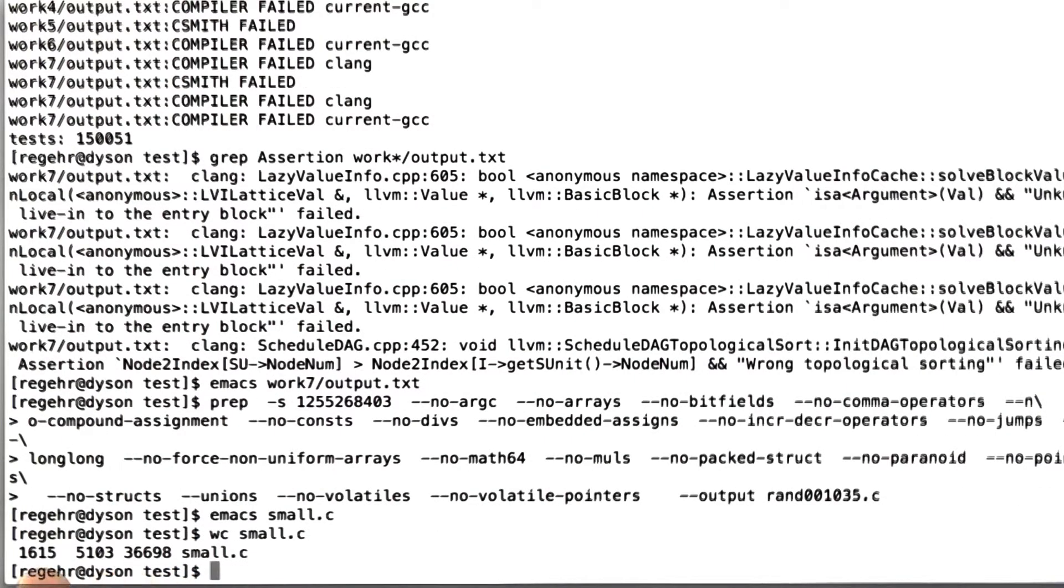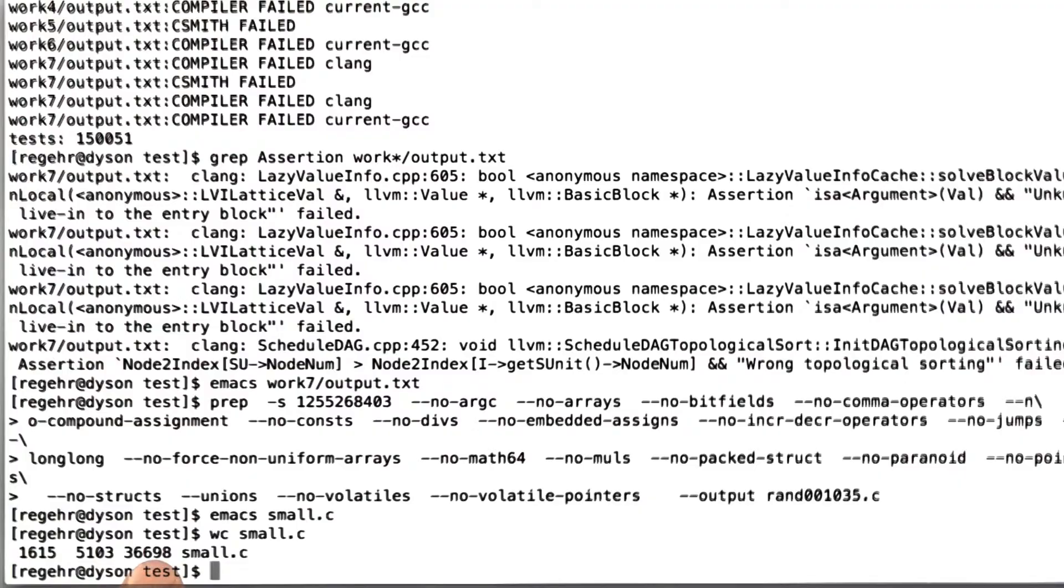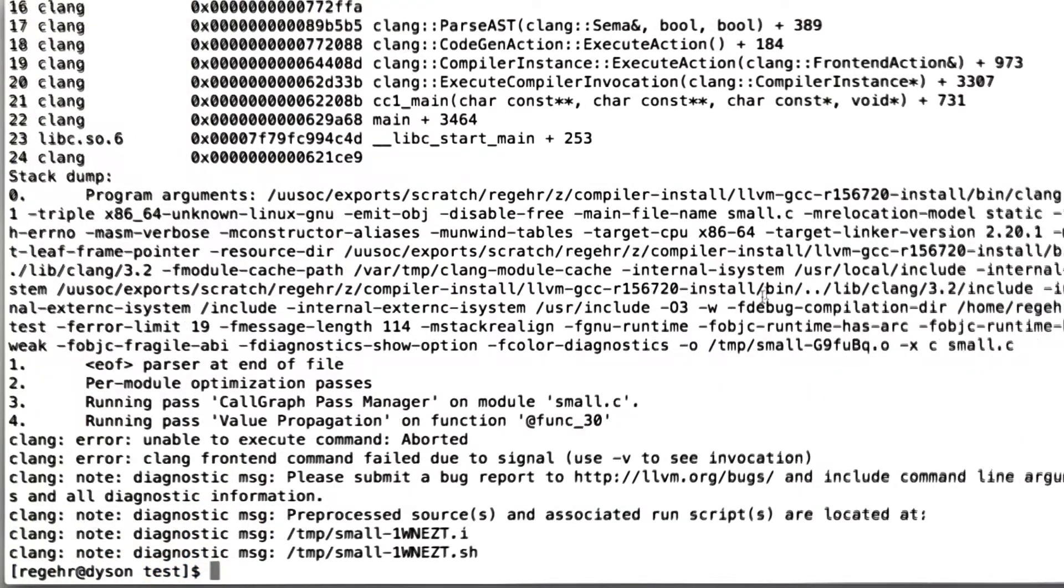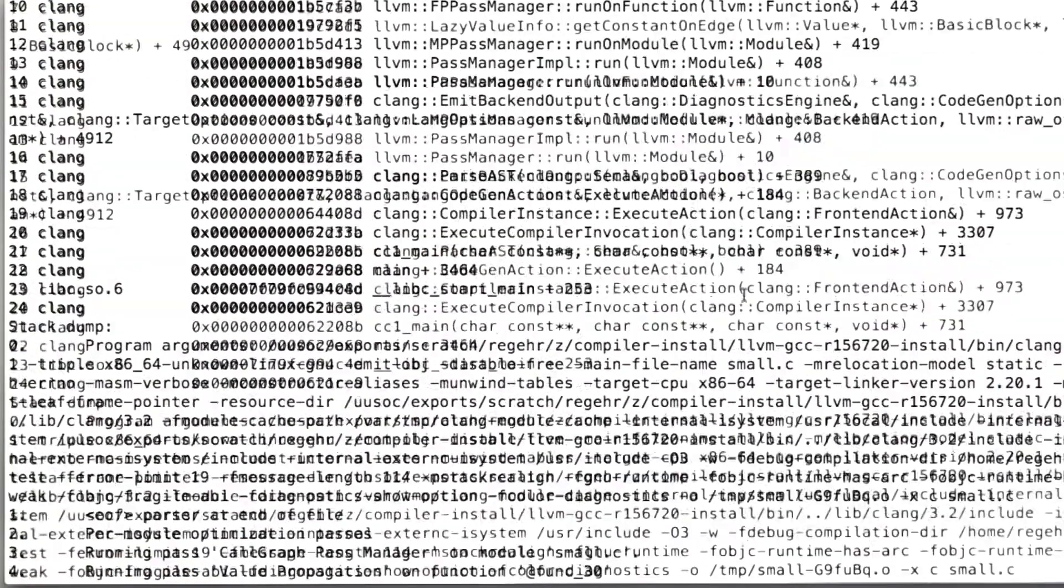But right now we don't know what about that program caused Clang to crash. All we know is that it crashed it. So let's just look and make sure that that works. Okay, good. Here you can see that Clang did indeed die on that input.